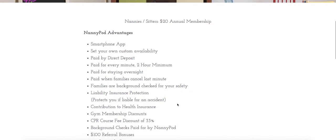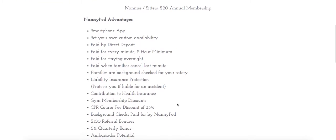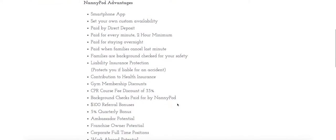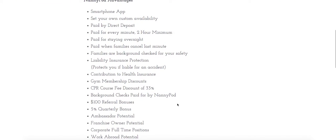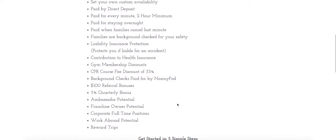There's a whole host of advantages for working at NannyPod and our sitters get paid more than anywhere else. For example, we offer $100 referral bonuses as well as a 5% quarterly bonus.